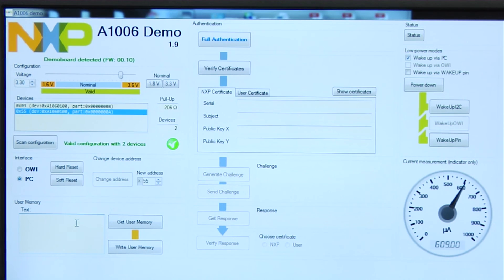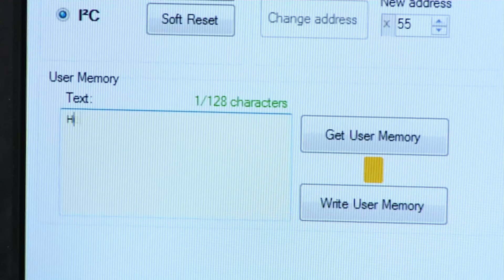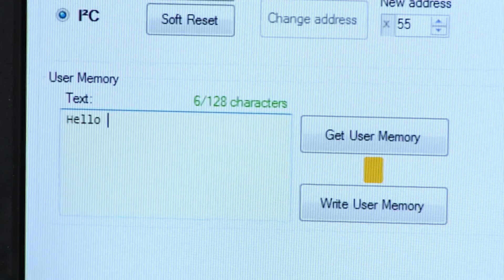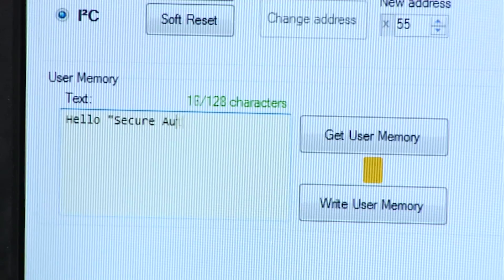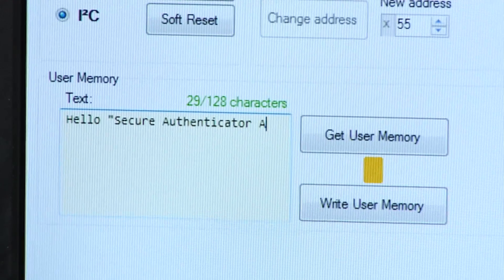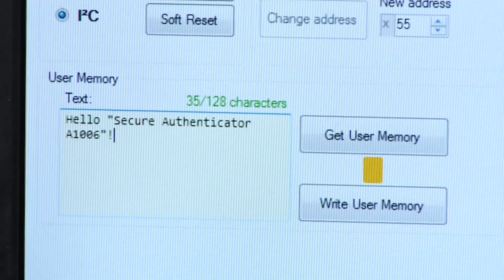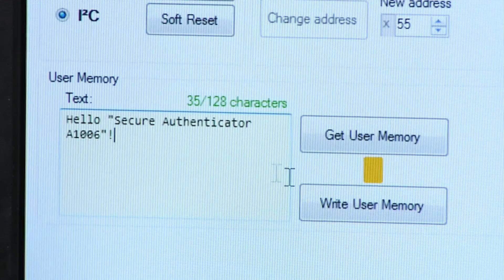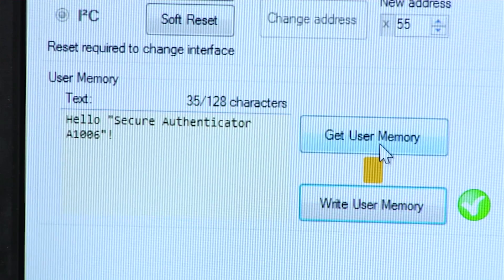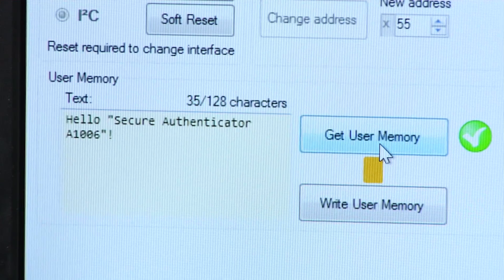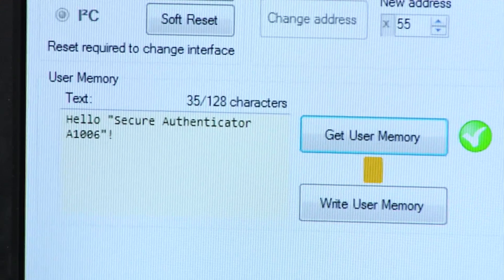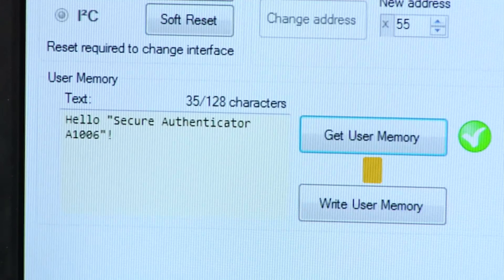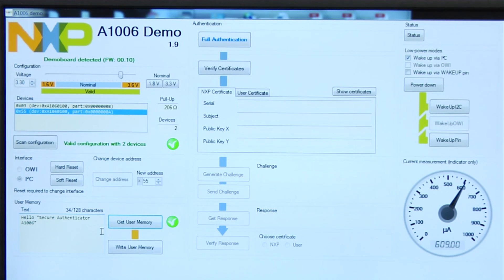In this demo, the user memory is currently empty. As you can see here, I am writing to the user memory, Hello Secure Authenticator A1006. And then, once you read it back, you can see that the data is actually written. This memory can be used for any scratch data, for any customer usage or anything of that sort.